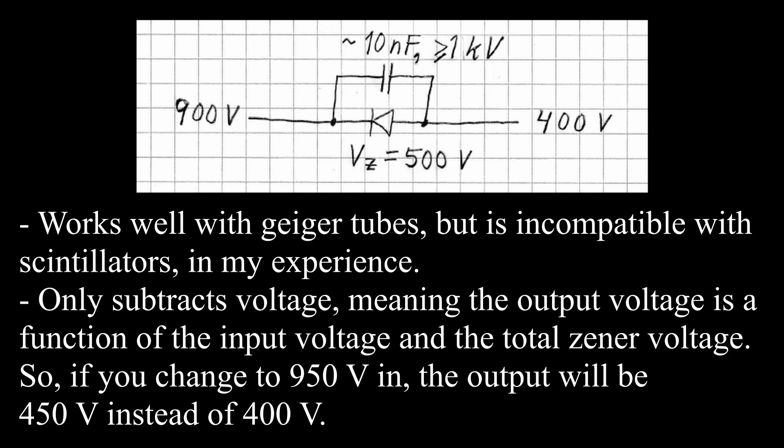If you hook up a scintillator using this circuit, there is a risk that the rate meter will show a way too high count rate. I have not yet figured out why.